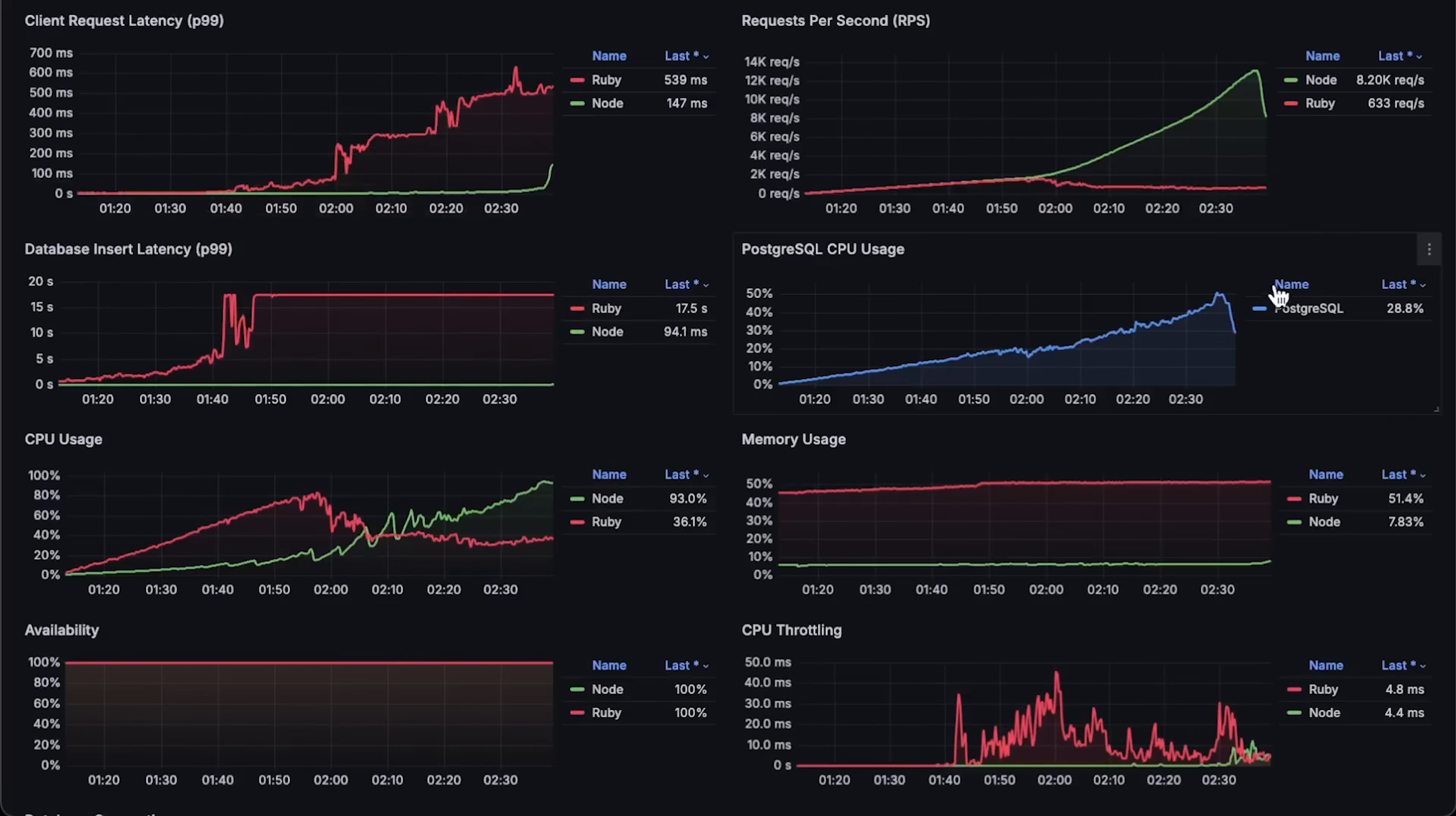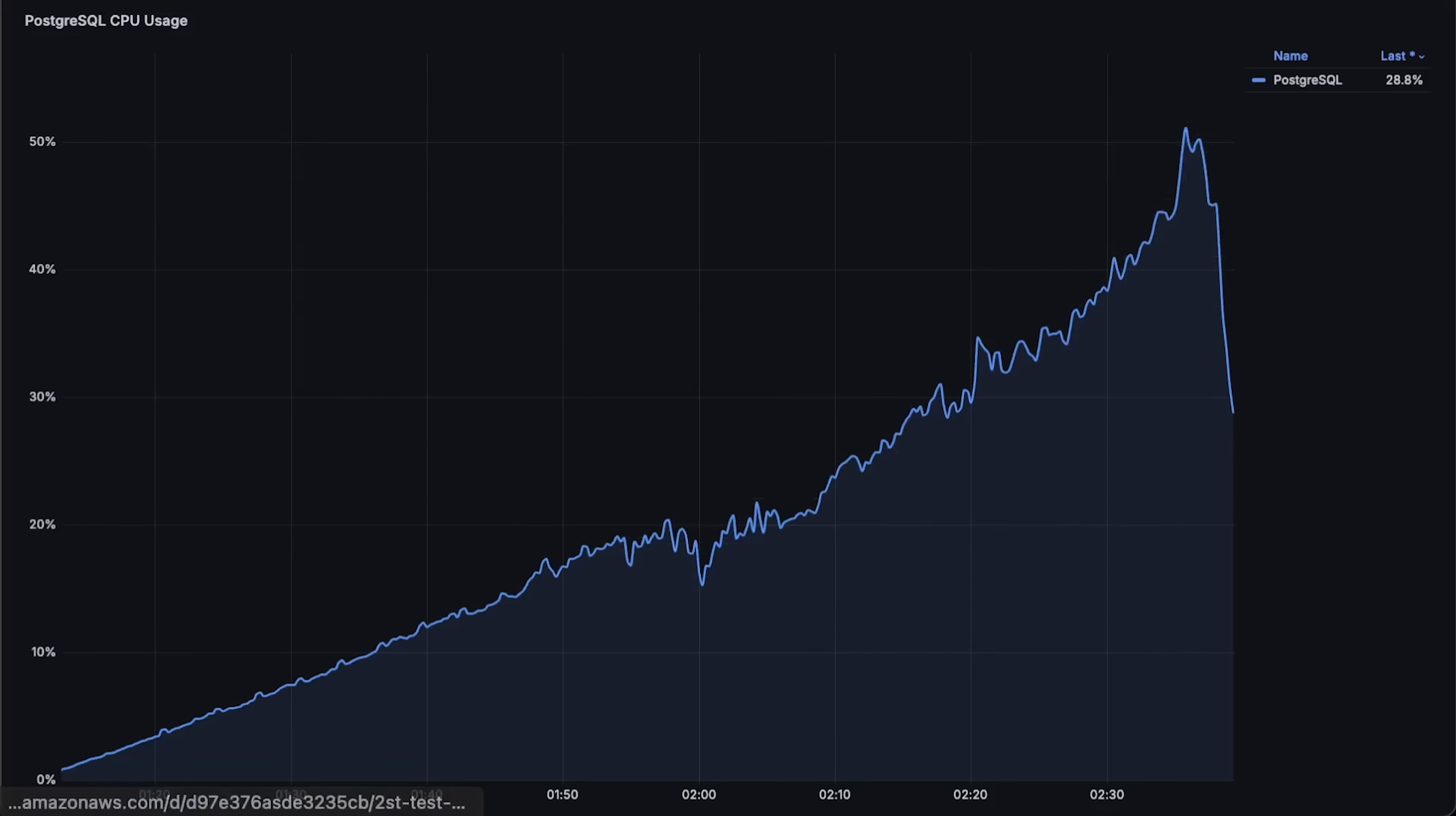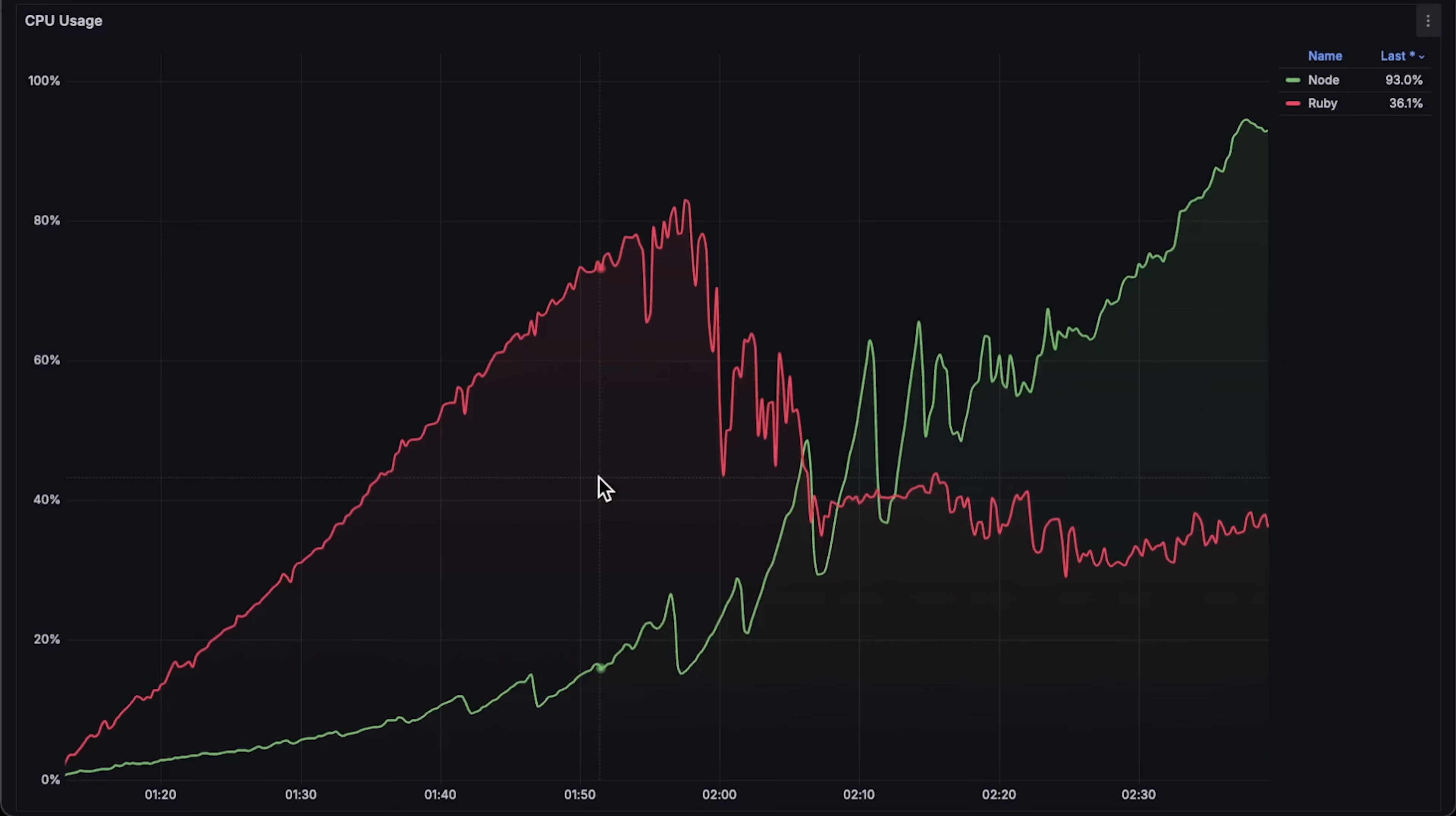Next is the Postgres CPU usage, which only reached 50% during this test. When optimizing your application, remember that the bottleneck is often another persistence layer, or a different microservice dependency. Monitoring all components is essential.